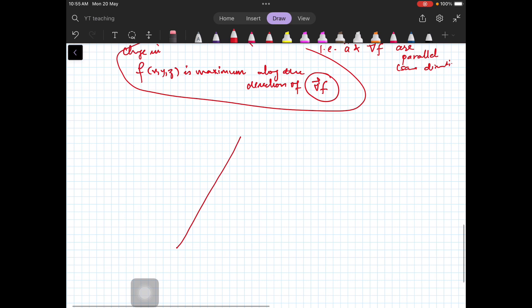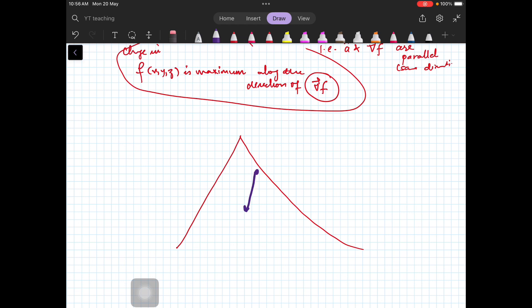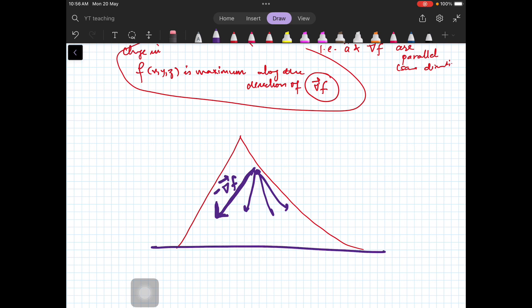This is the backbone of many optimization methods — for example, gradient descent. Suppose you are on a mountain and you want to come down: the best direction to move is opposite to the gradient of f, i.e., minus the gradient of f, because that is where the change will be maximum and you will move faster down the hill. If you study artificial intelligence or machine learning, you will see many applications of this — the gradient of f gives the direction of maximum change in f. Thank you for watching. We'll be covering divergence and curl in the coming videos. Please subscribe and share. Happy learning!